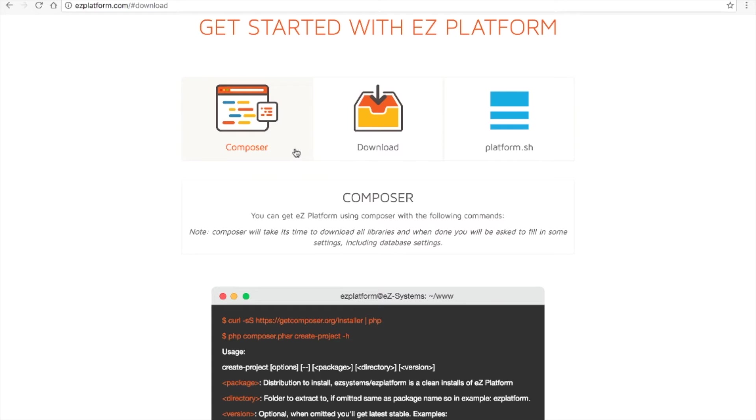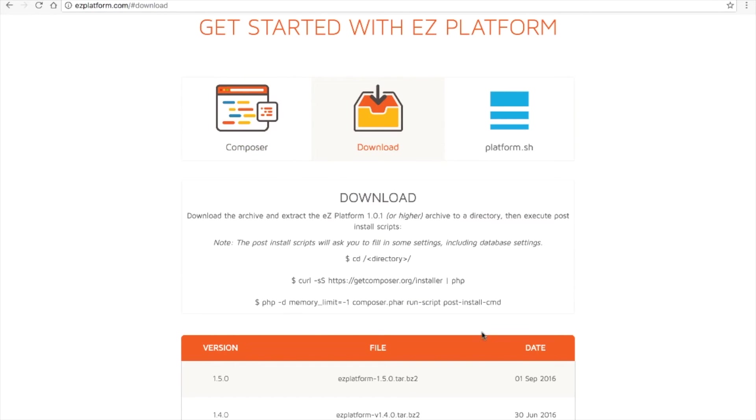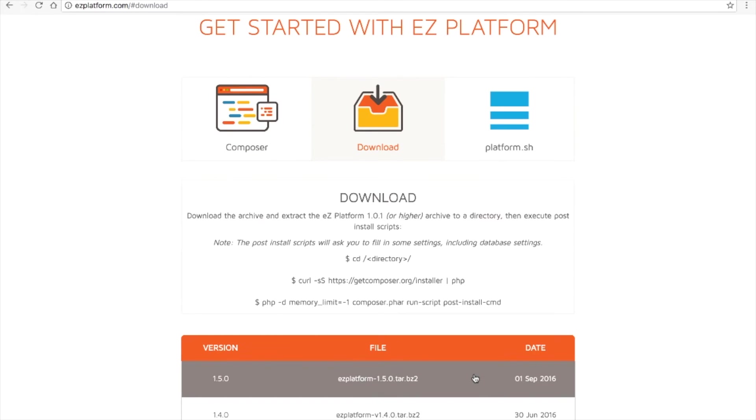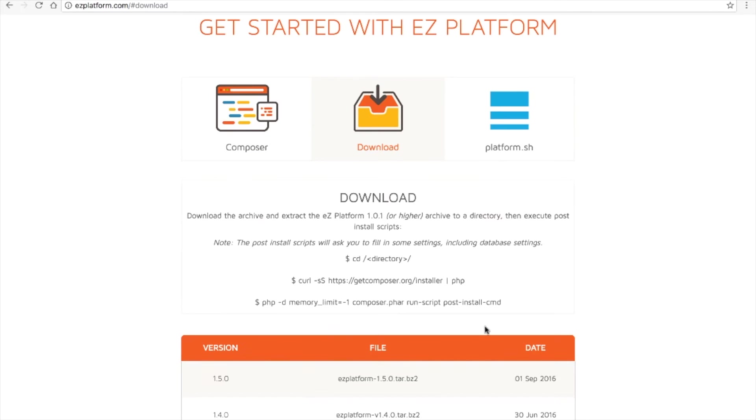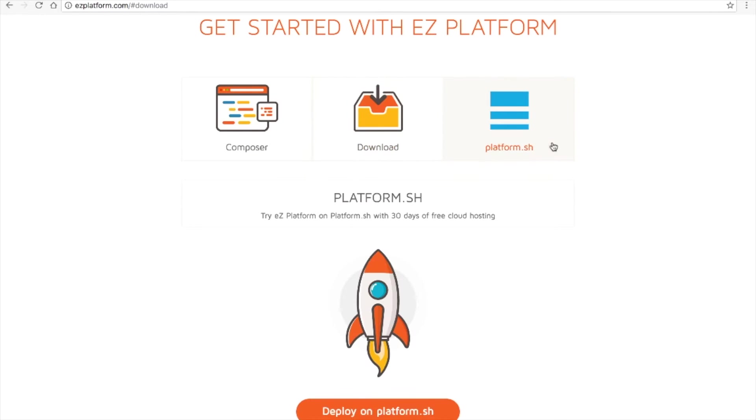You can install Easy Platform using Composer, download a compressed file, or try the Easy Platform demo on Platform.sh free for 30 days.